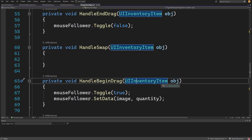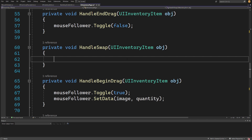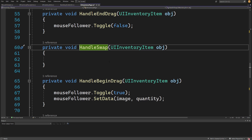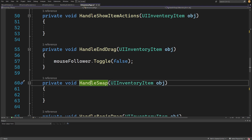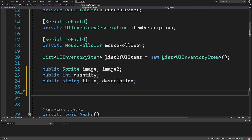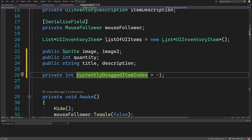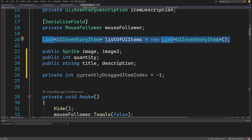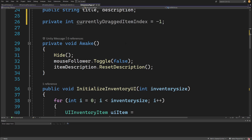We are going to get the handle swap logic, handle drag, and handle begin drag, receiving the inventory item UI object reference inside our handle begin drag. To make this logic work we need to save the reference to our UI inventory item or its index. When we call handle swap - which is called when we drop an item on another item - we need to know which item to swap with. So we need to go up and store one private variable: `private int currentlyDraggedItemIndex`, set to minus one, meaning we are not dragging any item.